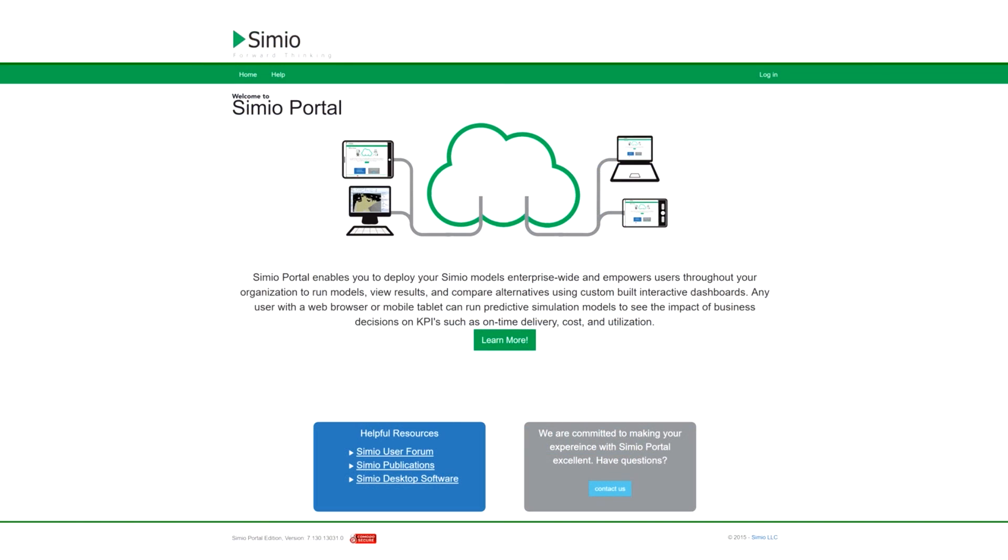The Simio Portal Edition allows you to access your model virtually anywhere. Once your model is built in Simio, you can store the model in Simio Portal Edition to run experiments, create plans, run risk analysis, and publish and view results.